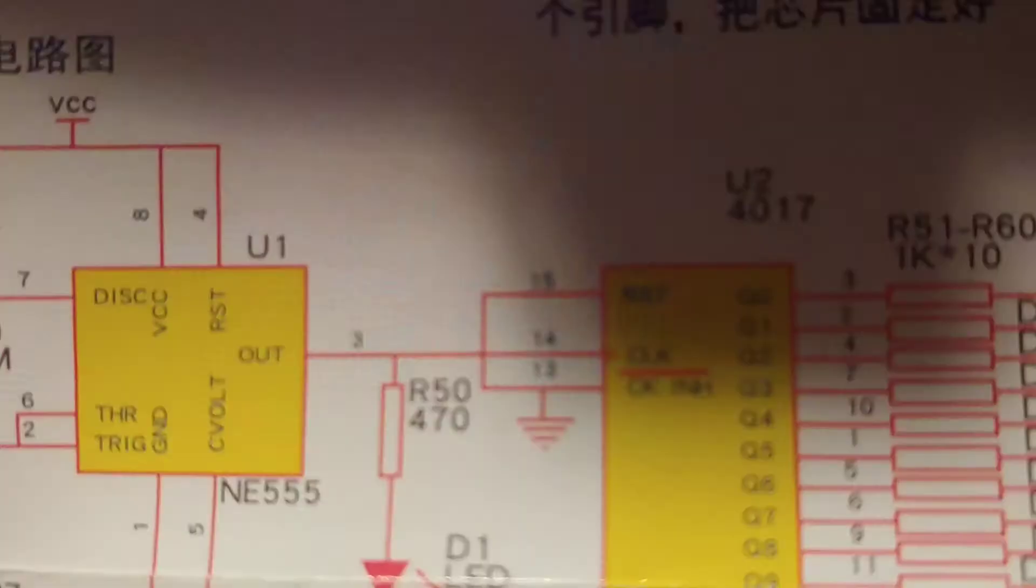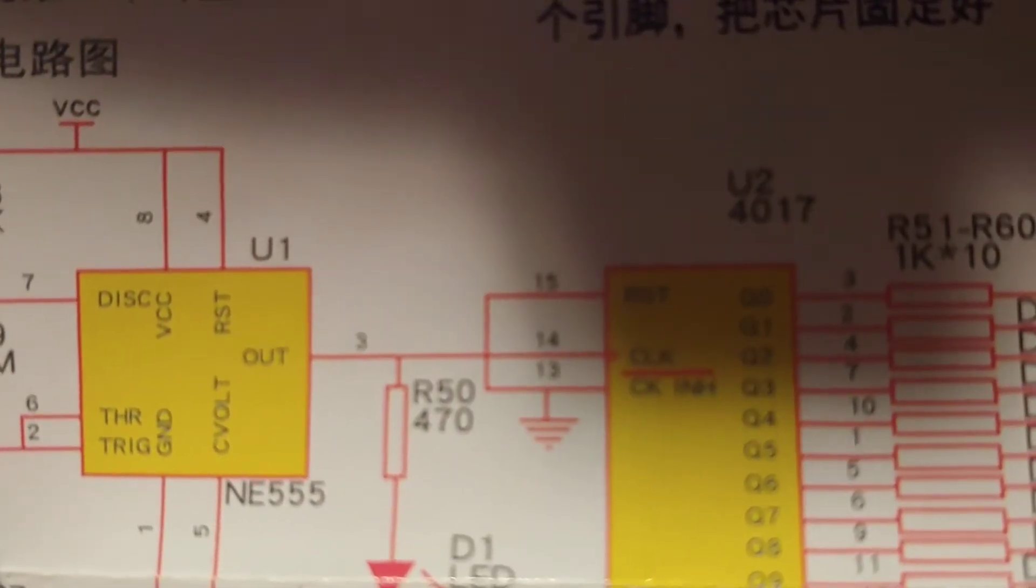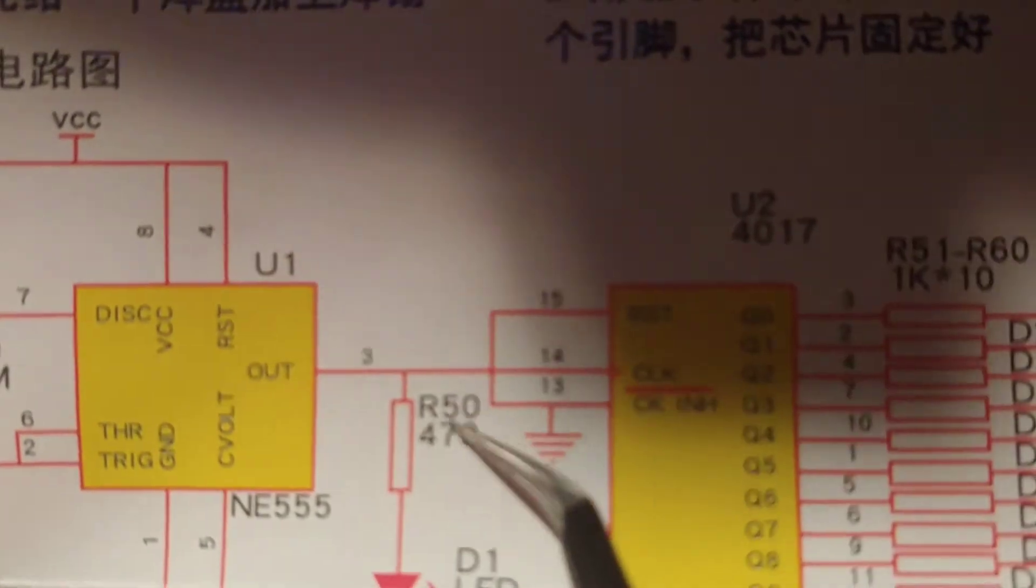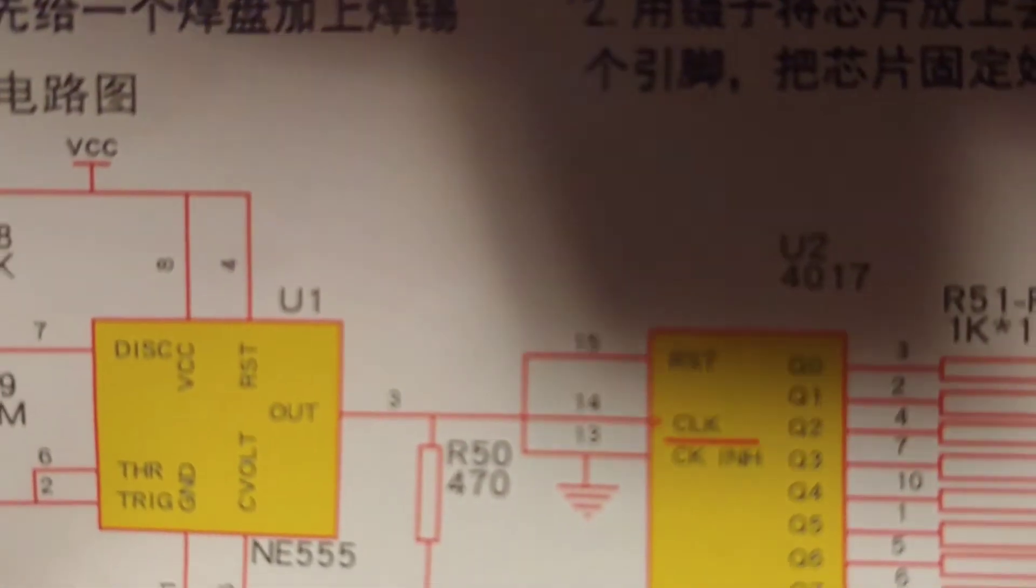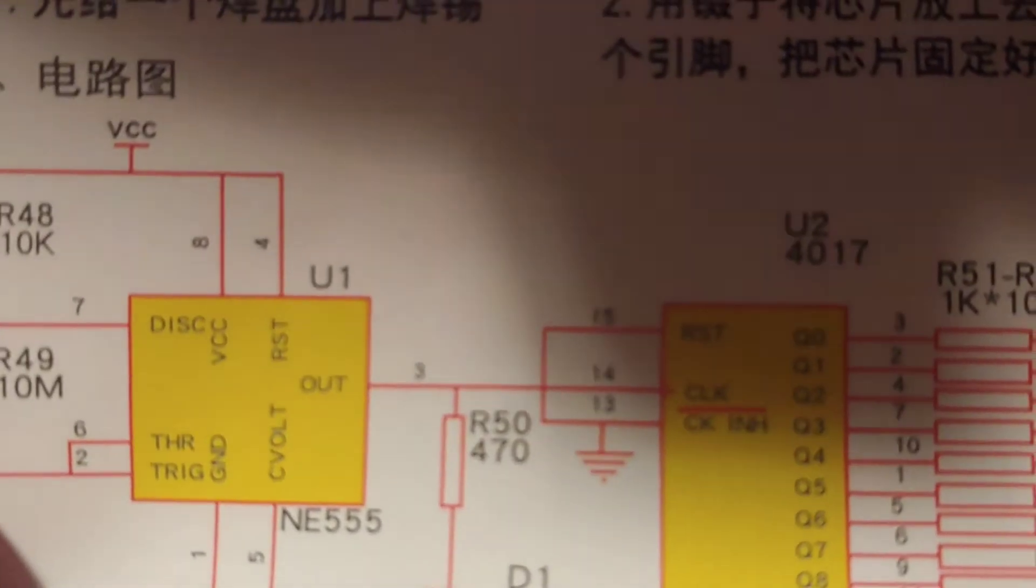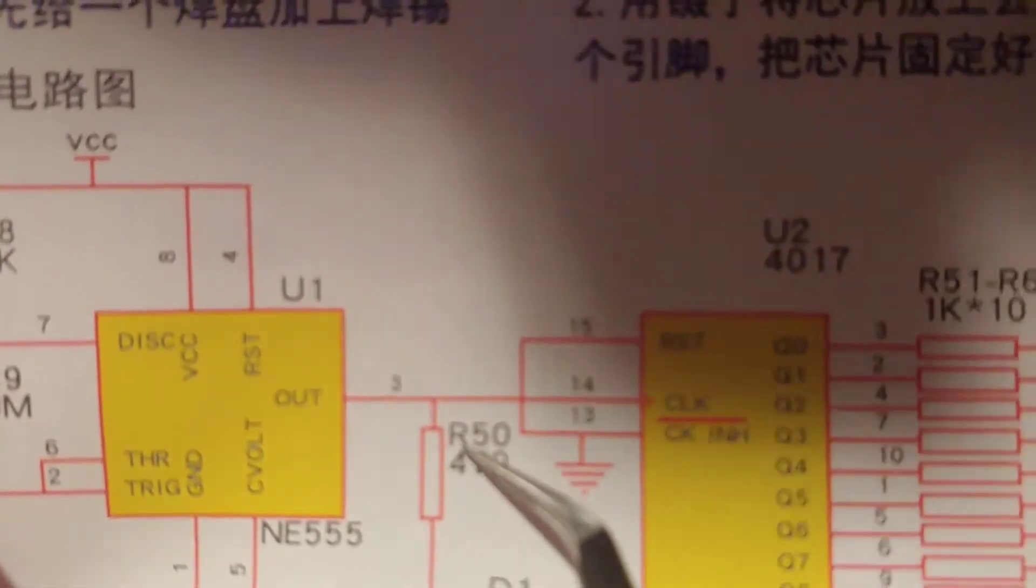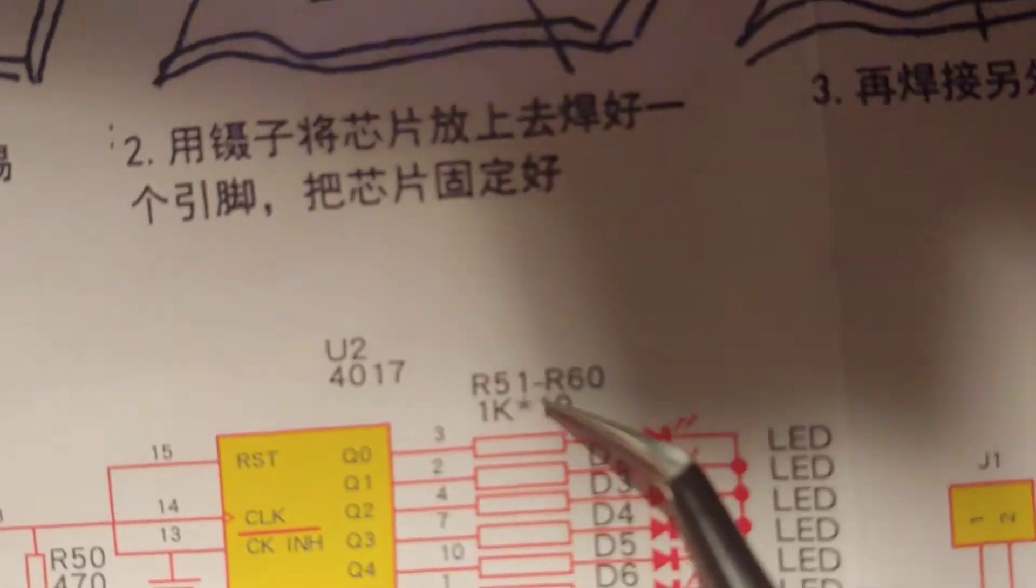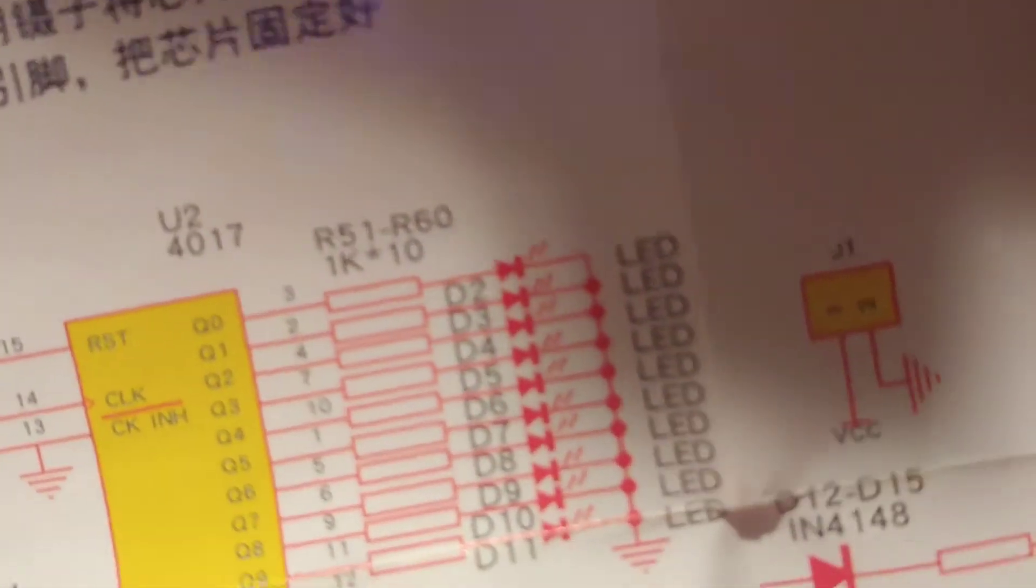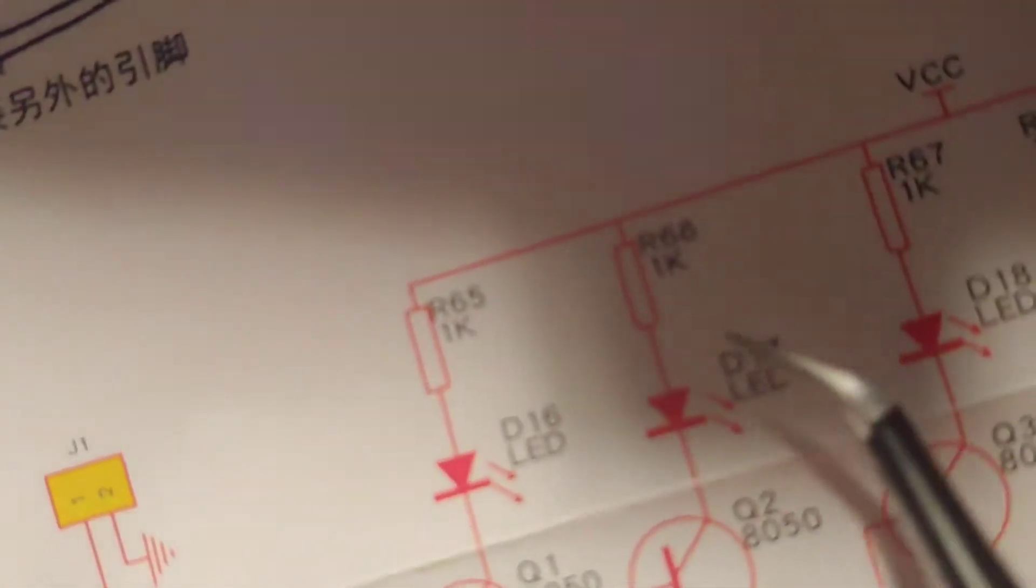One quick note here before we get to part two: the schematic shows a value of 470 for that resistor. My kit didn't come with any 470s but it had 331s, so I substituted that in there.